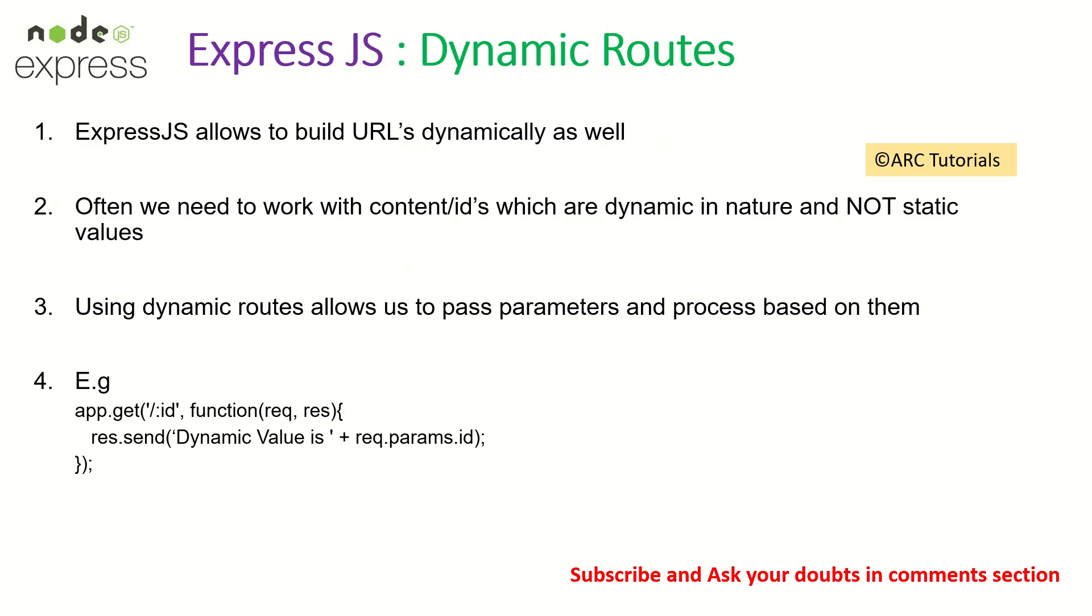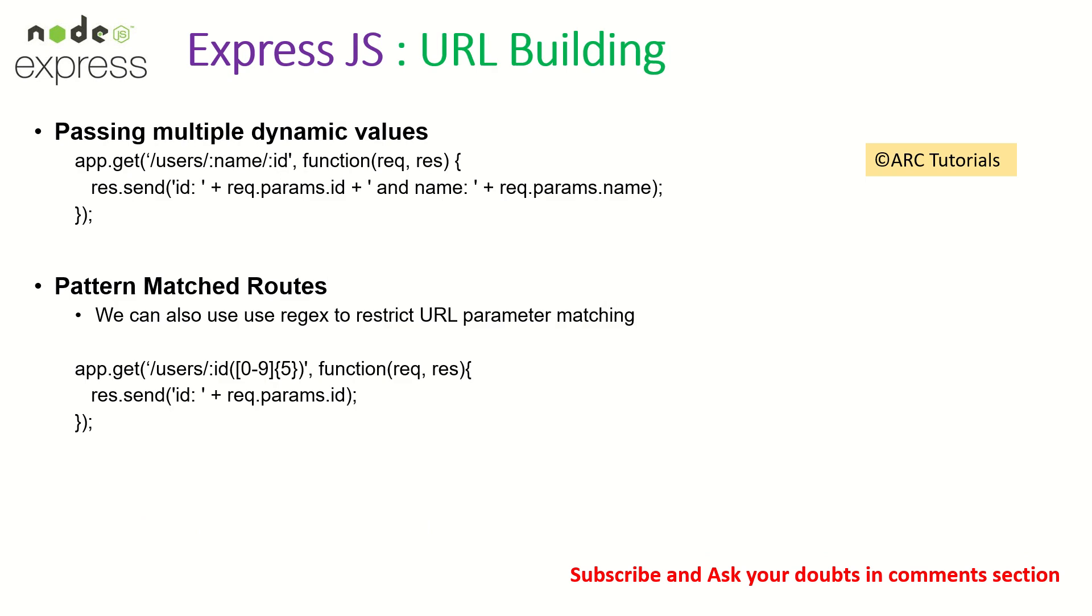Alright, so the last two episodes we focused on implementing dynamic routes, which is we were passing parameters and values to the routes and we were able to capture them. We also learned how to pass pattern matching using regular expressions. So that is yet another cool thing that we can pass regular expressions to kind of match our routes.